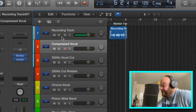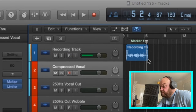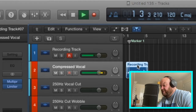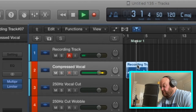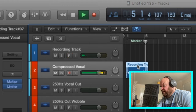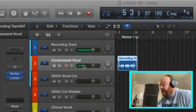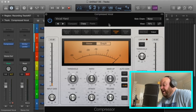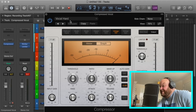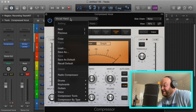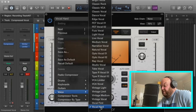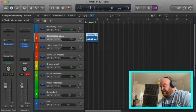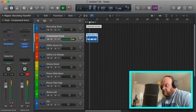Channel two is my compressed vocal. It's the same again but with some compression on it. It's just a bit fatter sounding, and all that is is the built-in Logic compression plugin — the preset 'Hard Vocal'. That's all it is. Go to Voice, select Hard Vocal, and that's what I use for all my clear, dry voiceovers.